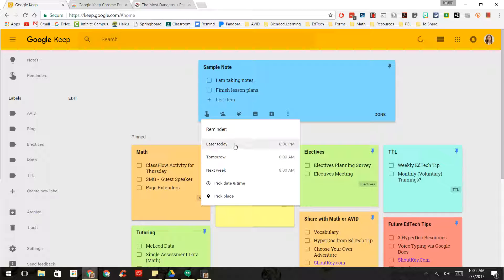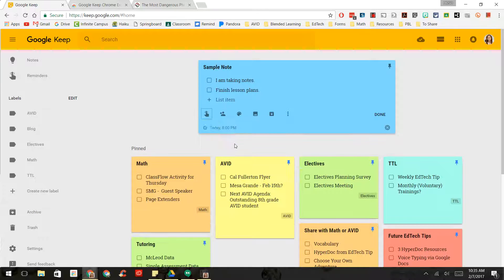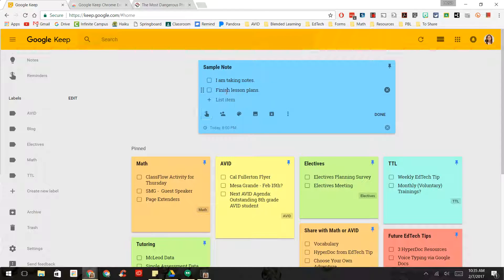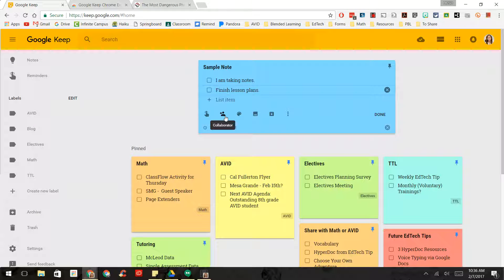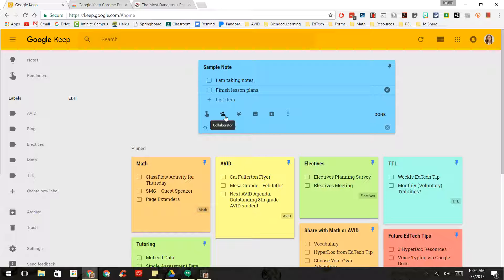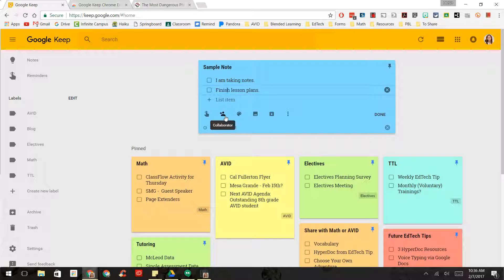And I could say later today, 8 p.m., and that will give me a reminder for this set of notes. I could even share it with other people so that they can collaborate on things that need to be completed. So maybe you have one that you are doing as a department. You could even share that set of notes with them, and you guys can work through those lists.